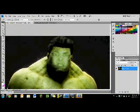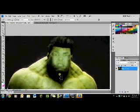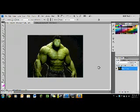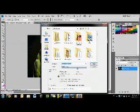Never mind about that — there you have it. There's your picture with the merged-in face. Simple. Go to Save As and save it as a PNG.